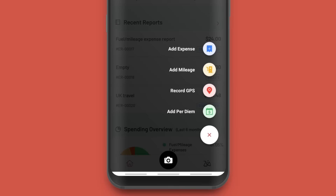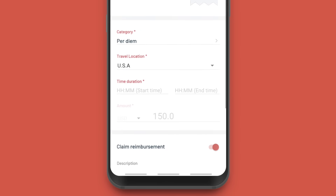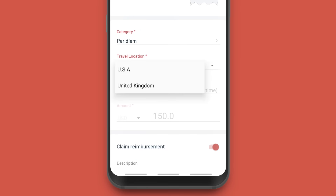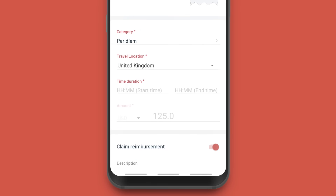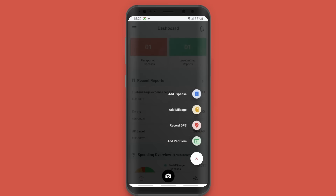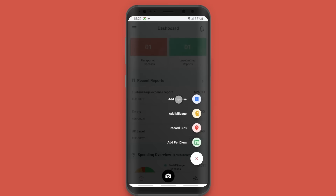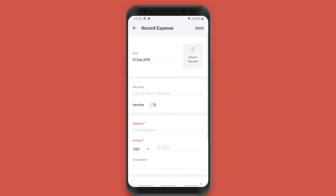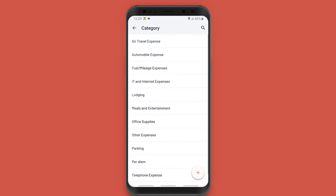Suppose you went on a business trip to London and you have to record your per diem. You can choose the location and Zoho Expense will calculate the per diem allowance based on the rate configured for the location. What's more, you can create these expenses offline too.